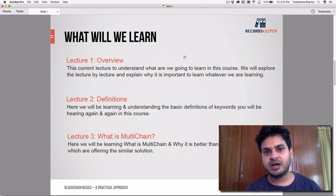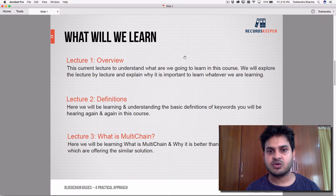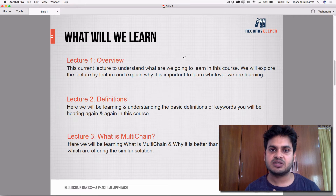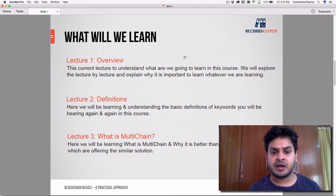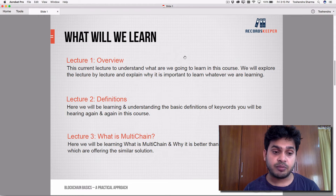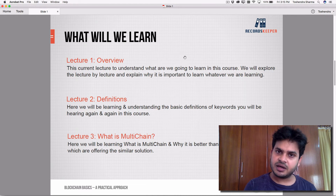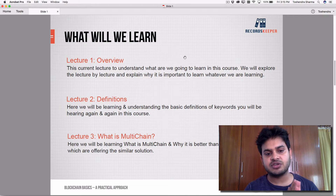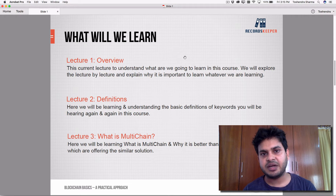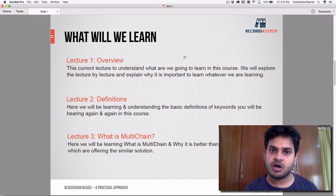So what are we going to learn in the entire course? In this course, we'll be expecting that you know the basics of blockchain — what blockchain is and how it works — and the fundamentals. If you are keen to incorporate the theory learned earlier, you can use MultiChain to implement it and create your own blockchain on the cloud.